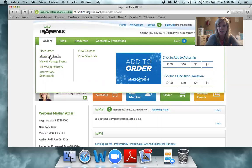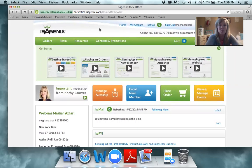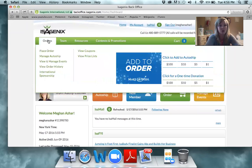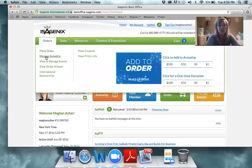We're going to show you how you would actually manage your auto ship. In managing your auto ship, you will go to the Orders tab right here, go down, and click on Manage Auto Ship.